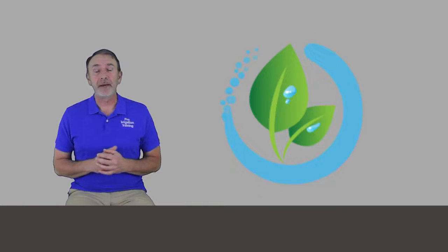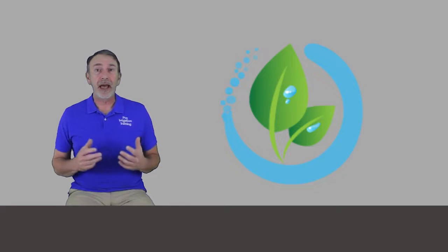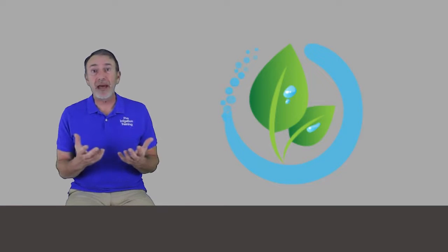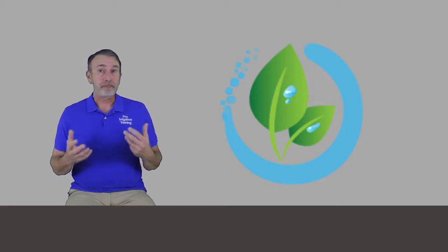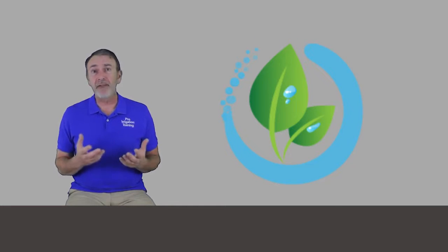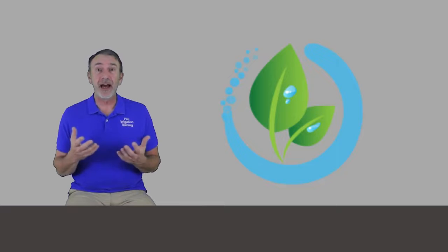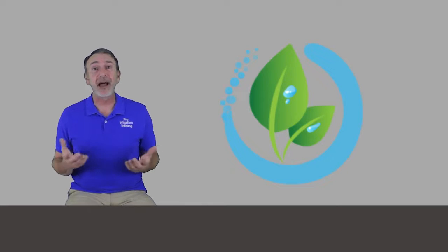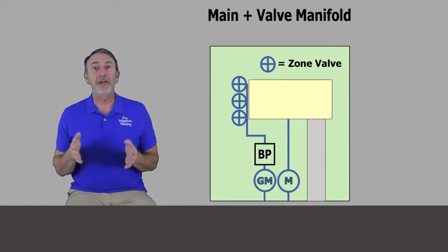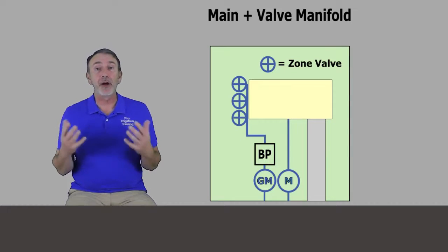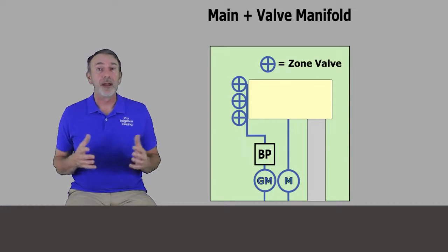The second decision that we're going to need to make is where are we going to put our irrigation valves? Now we have two basic methods available to us. We can either create a manifold or we can put the valves in a satellite configuration.